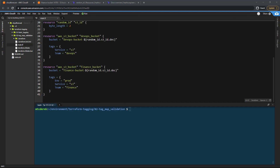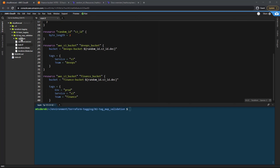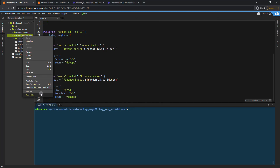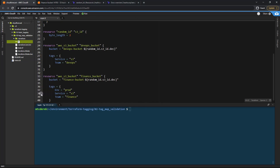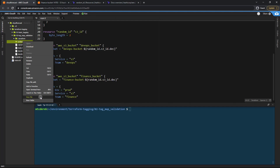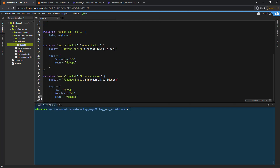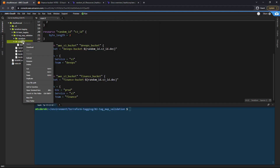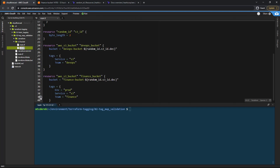The first thing I want to do is refactor this whole thing into modules. I'm going to create a new folder and call it s3-bucket. Within that folder I'm going to create a new file main.tf and another file variables.tf.